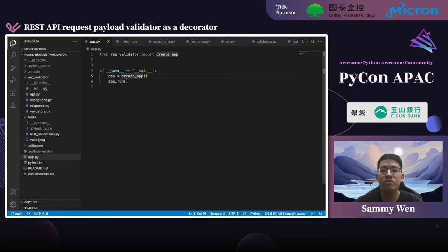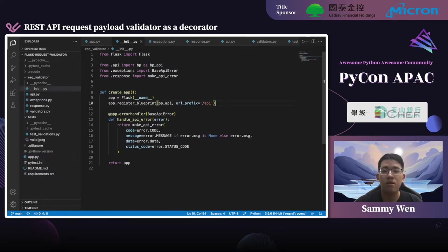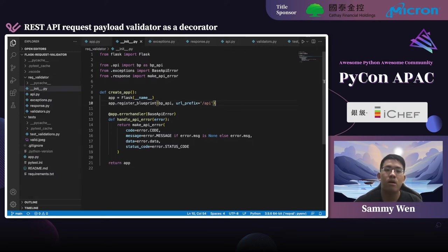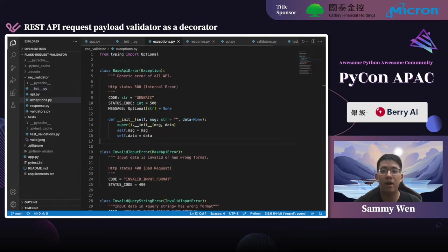When running up the web service, it calls the create_app function defined in __init__.py. Here I register the API route and the error handler. As for the error handling and response generator, they're not the main point of today's talk, but you can see them in extension.py and response.py.